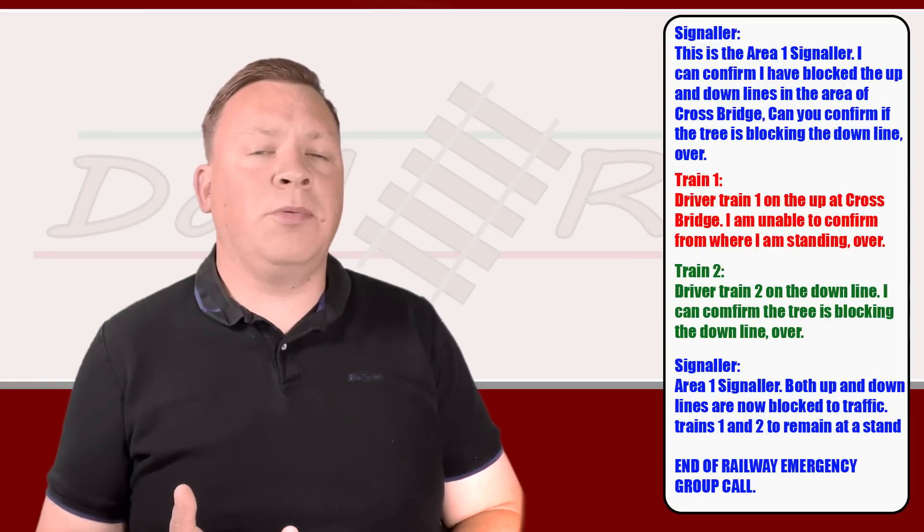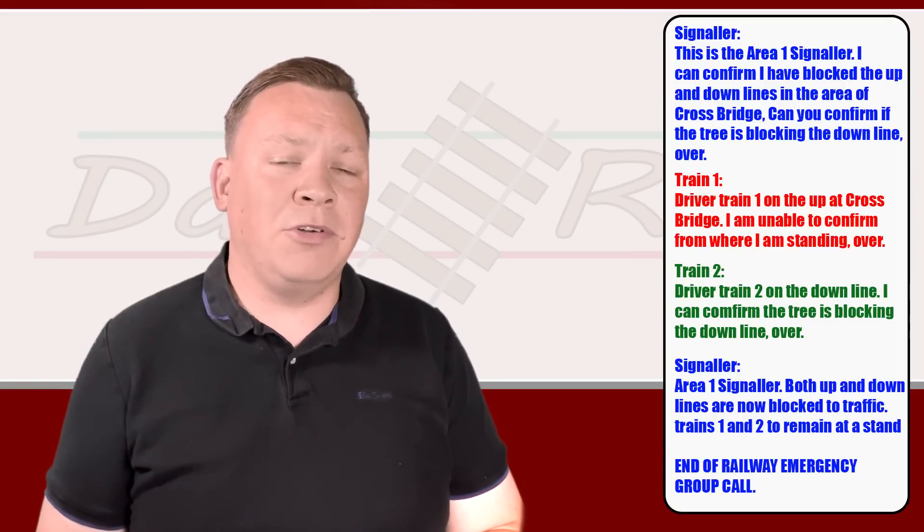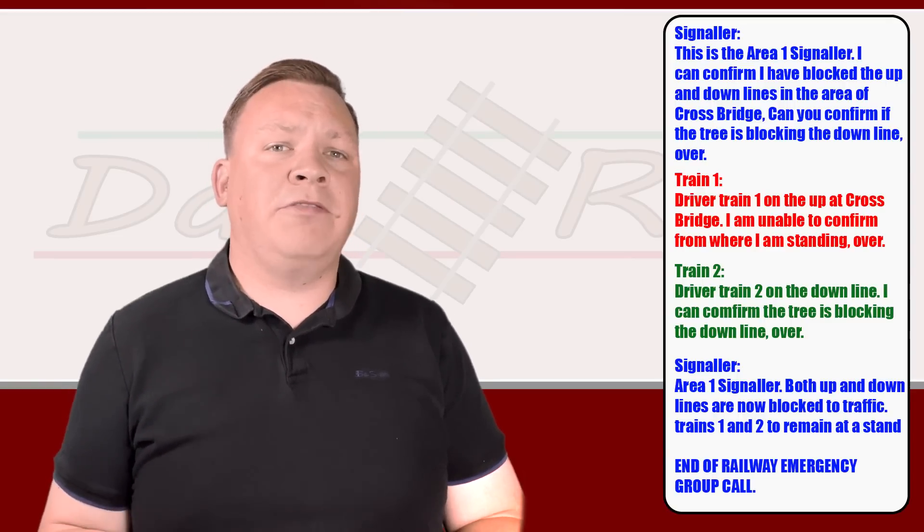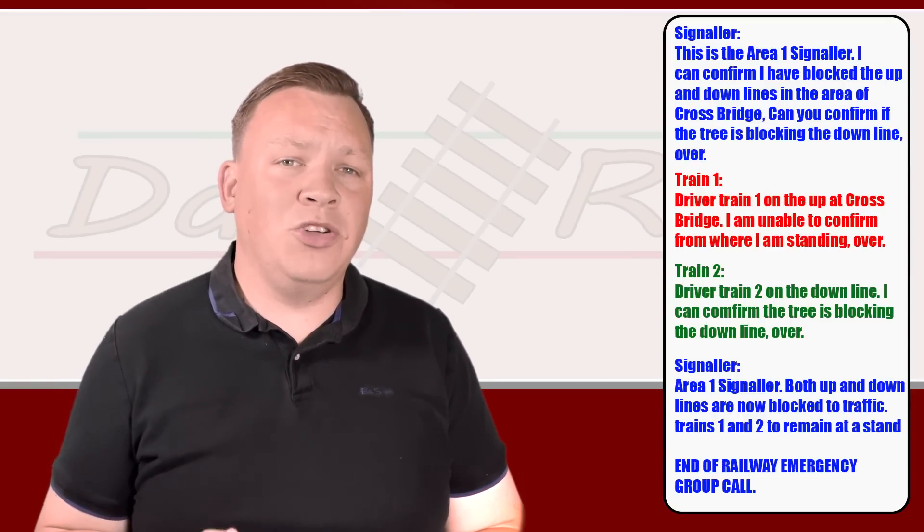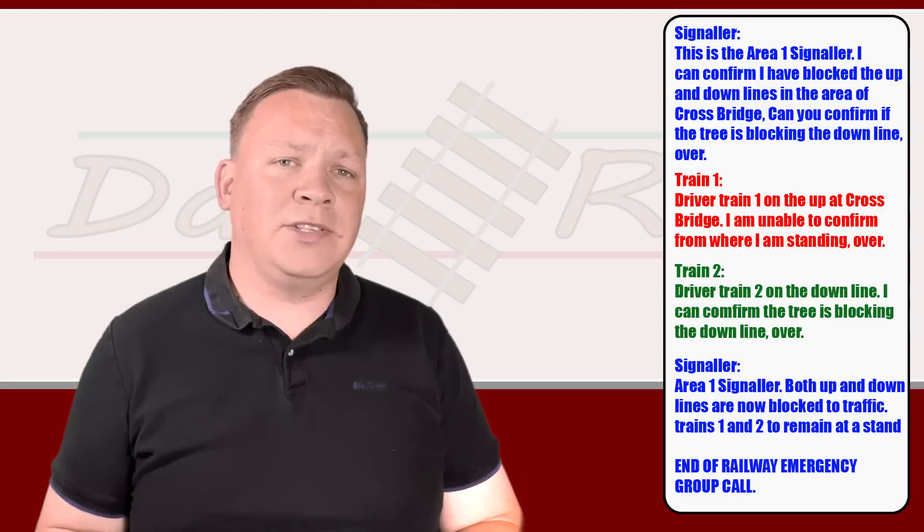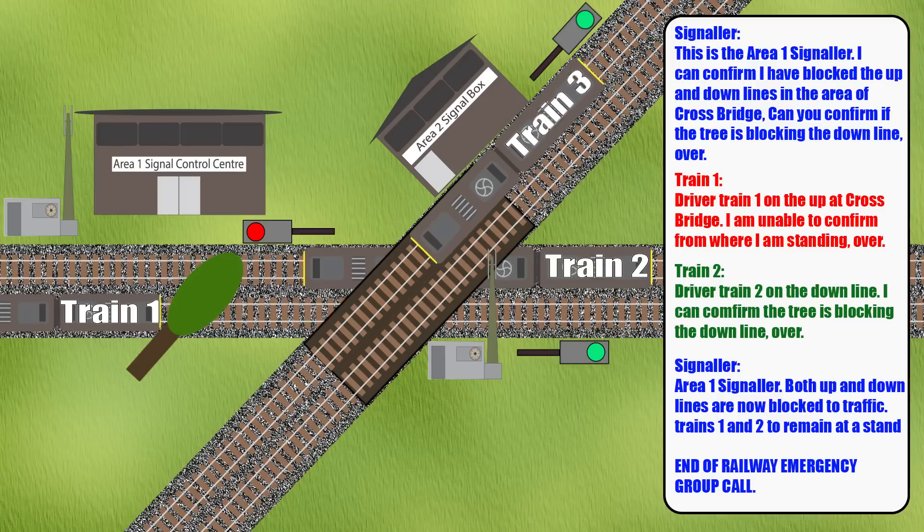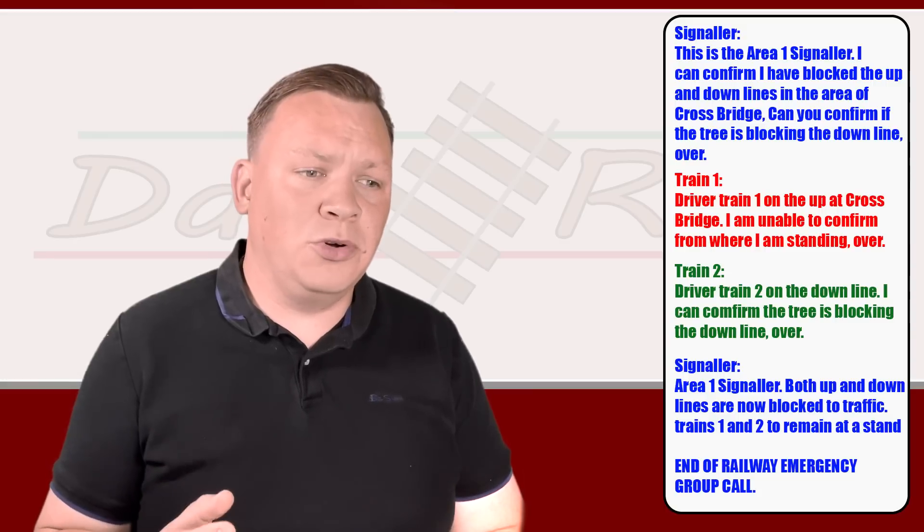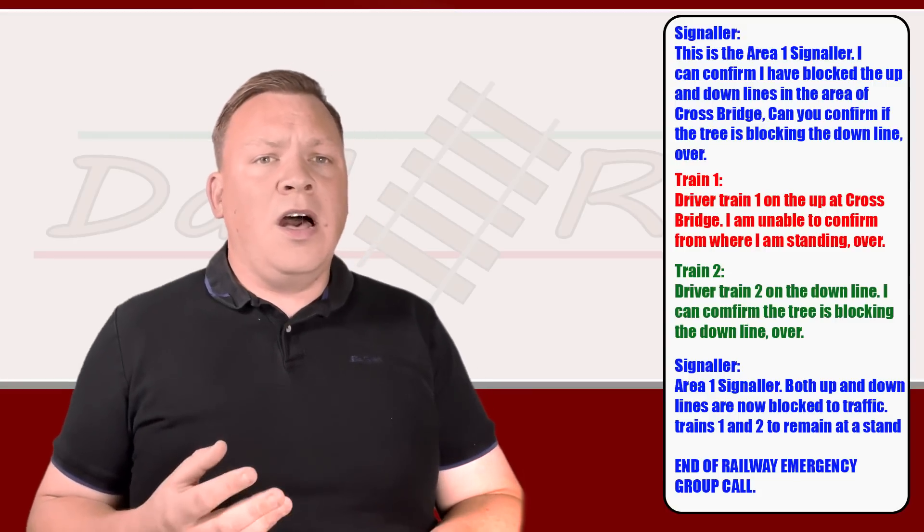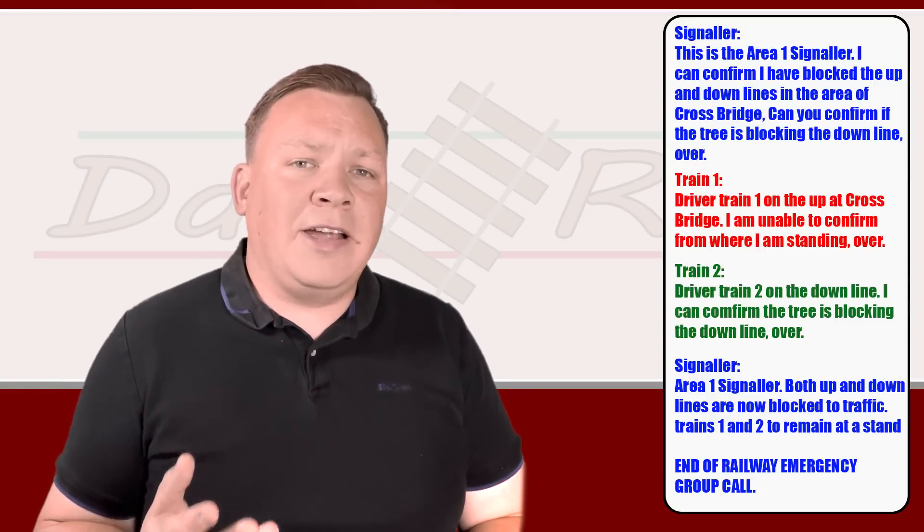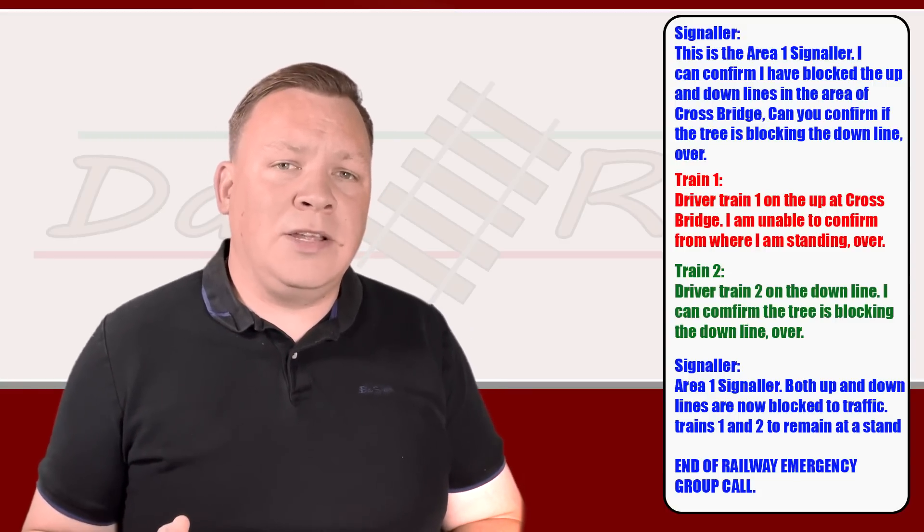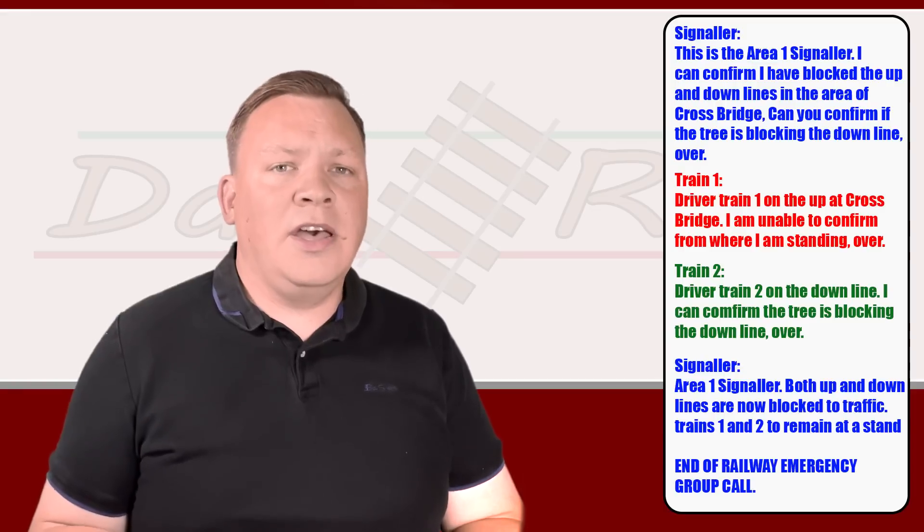On hearing that all-important phrase 'end of railway emergency group call,' train three, who is not involved in the incident and has not been asked to remain at a stand, can continue with their journey. Like I said before, remembering your next signal may have been reverted to danger, so do proceed with caution. The signaler will then make arrangements directly with the other two trains as to what's going to happen next.